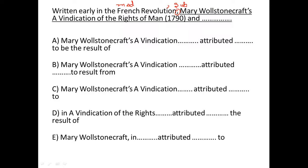So if you look at option A, it says 'Mary Wollstonecraft's A Vindication' — this is a book. In B and C as well, 'Mary Wollstonecraft's A Vindication' — this is the name of the book, so that can be the subject. Option D says 'in A Vindication of Rights' — this is not the name of a book, so eliminate. Option E says 'Mary Wollstonecraft' — that is not the name of a book either, so we are left with A, B, and C.